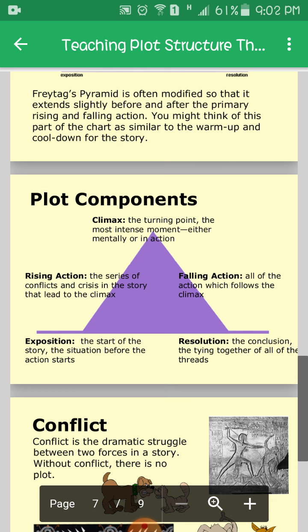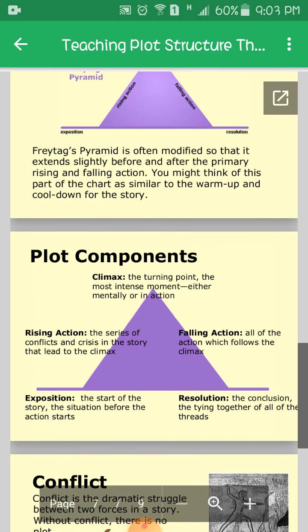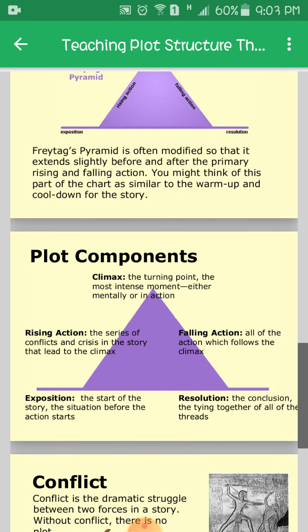Let's discuss plot components in detail. Exposition is the start of the story — the situation before the action starts. Rising action is the series of conflicts and crises in the story that lead to the climax. The climax is the turning point, the most intense moment either mentally or in action.